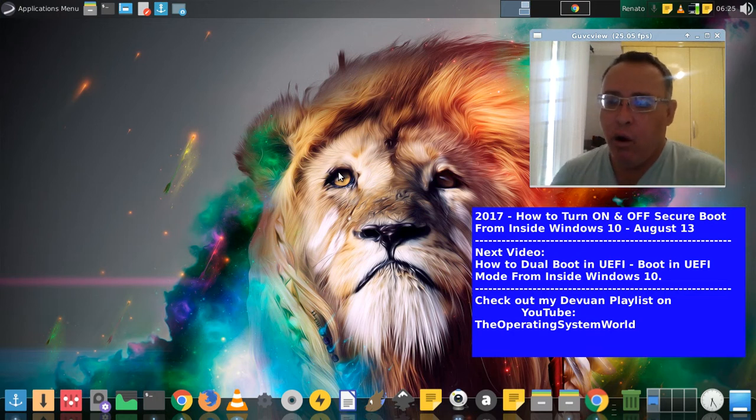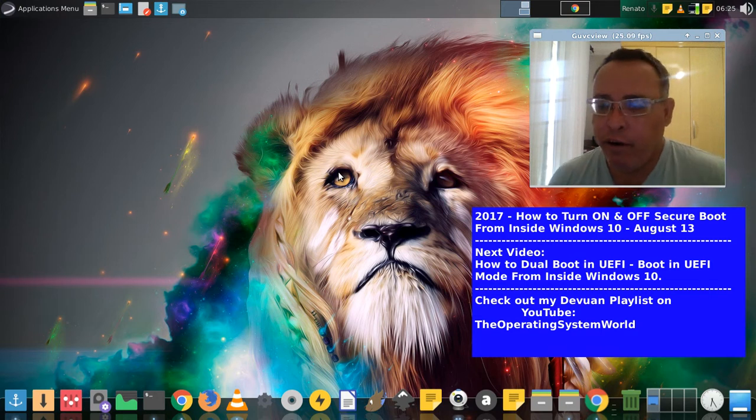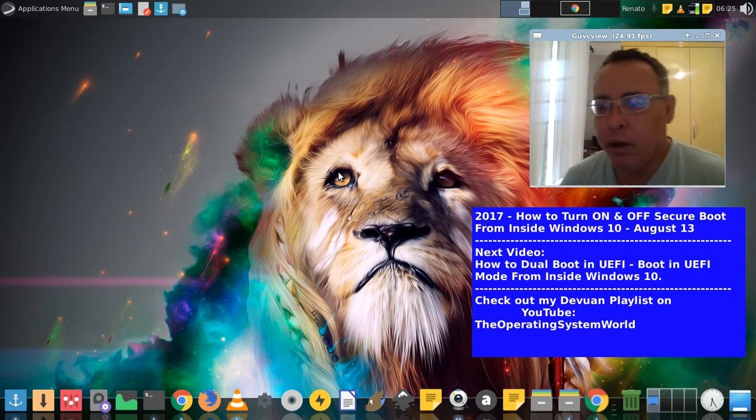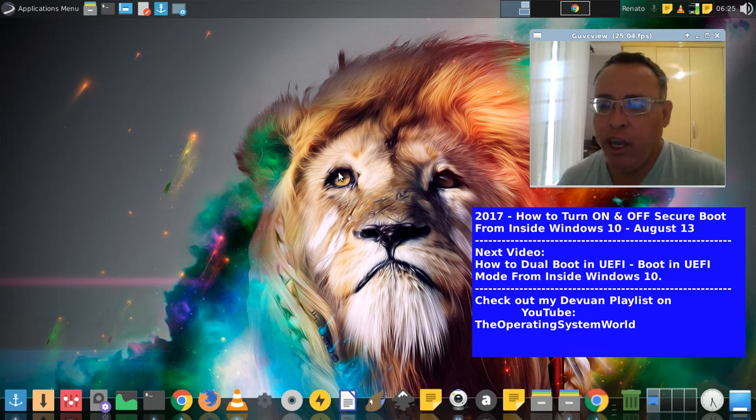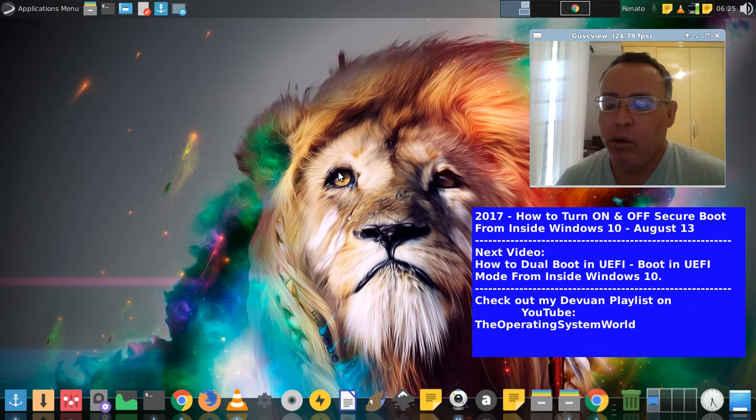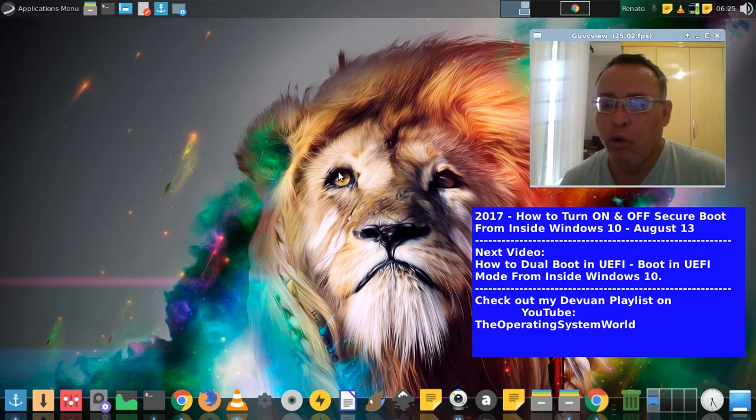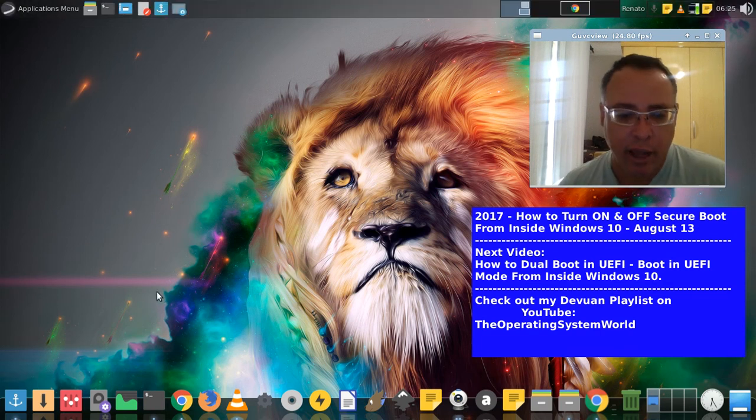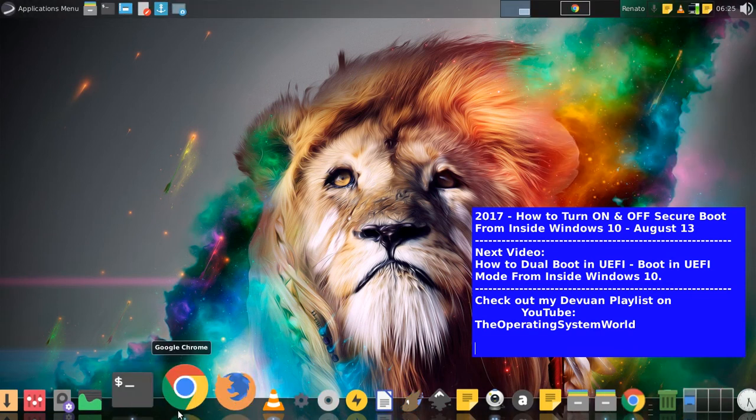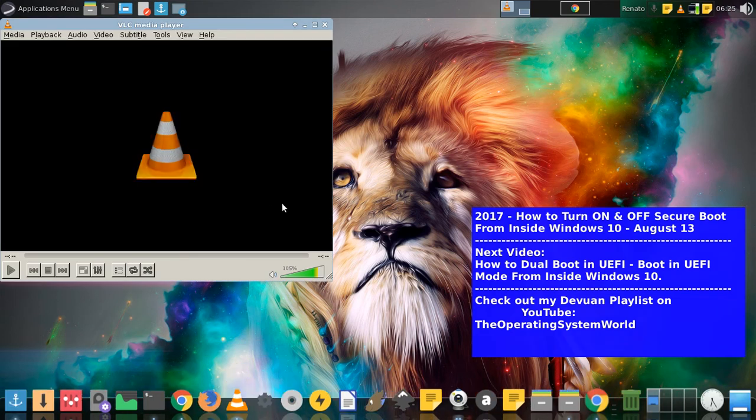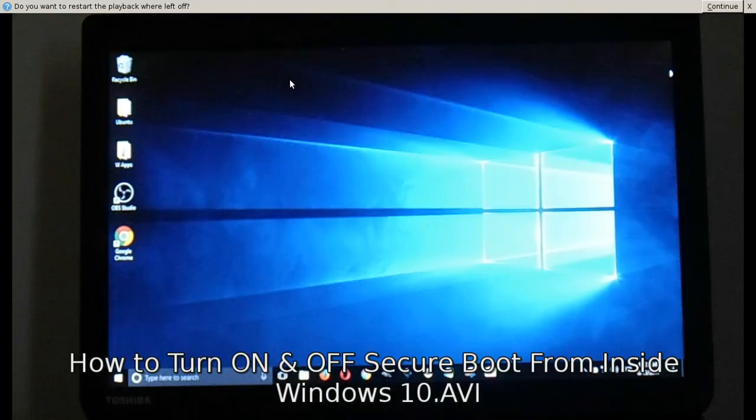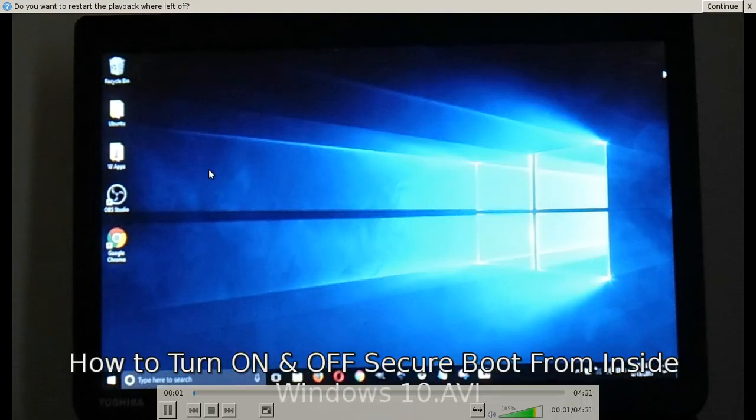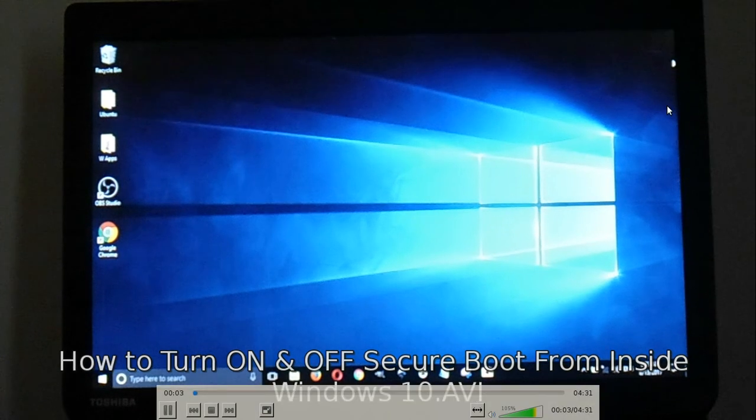Or F12 to select what boot device. But if you have fast startup on, the recommended way to do it is to log in as administrator on Windows 10. Now I'm going to show how you do that.